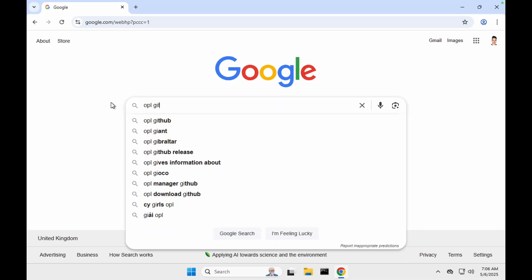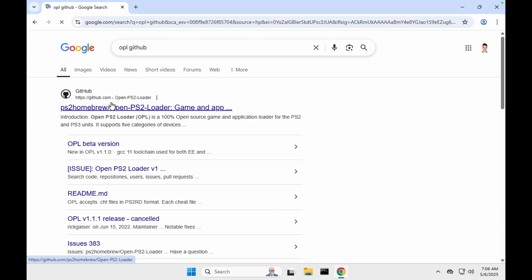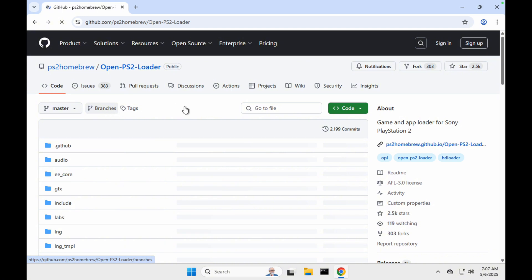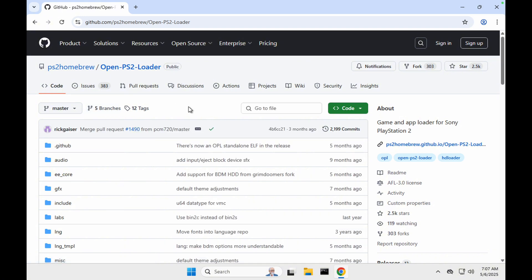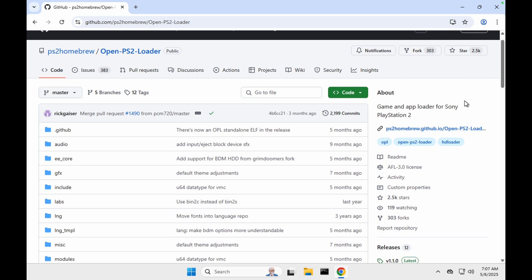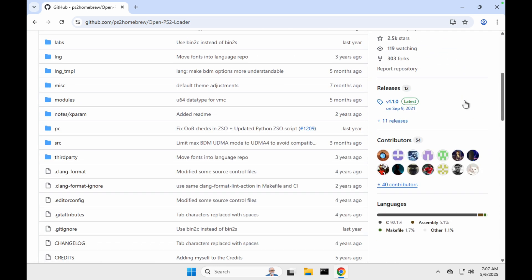Now we're going to go to our computer and navigate to the OPL GitHub page. After the page has completely loaded, we're going to find the releases section. I'll make sure to link this down below in the description and comment section.